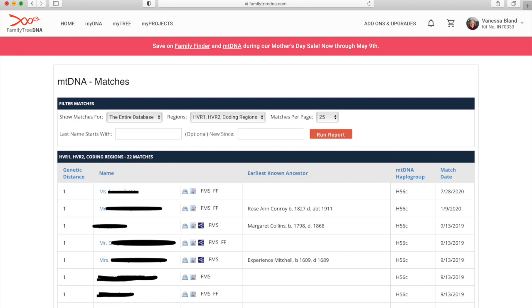There are actually a few different options there you can change if you want to look at particular regions. Just to explain, HVR1 and HVR2 are hypervariable regions one and two, so they're two different segments that are part of the mitochondria and they're of the most interest to us in genetic genealogy.